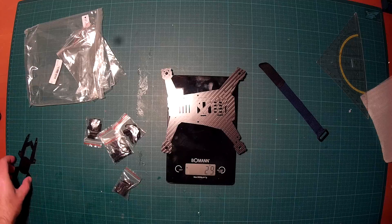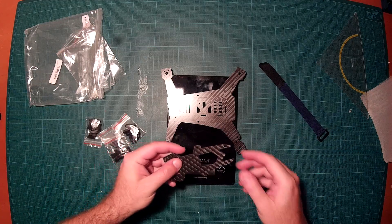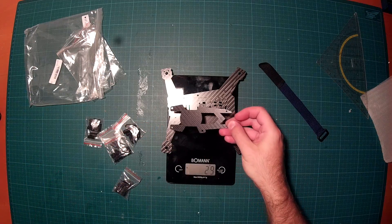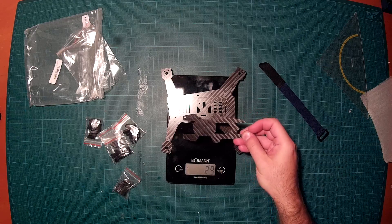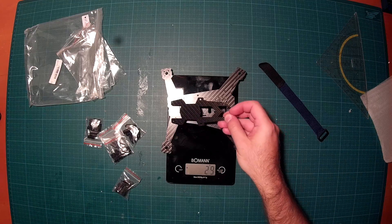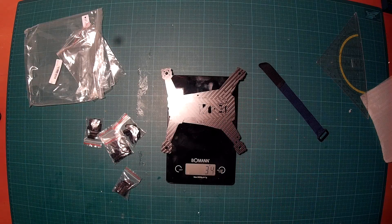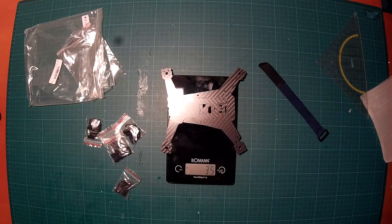There comes the additional plate, top of the top of the top plate, so the top top plate if you want. Now we are at 34 grams.